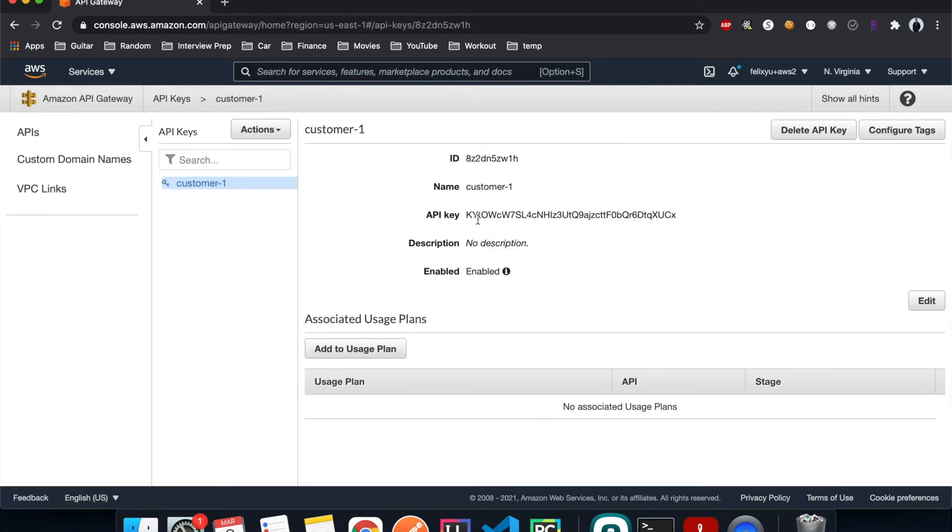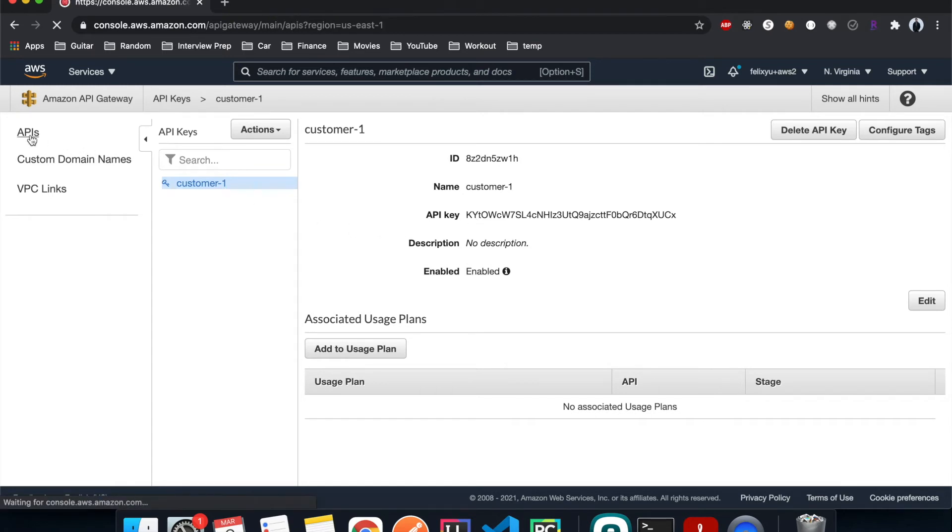And this is the API key that was auto generated. We're going to give that to the customer to use, but before we do that we need to do one more thing. So let's go back to APIs, select the API that we want to restrict access to.